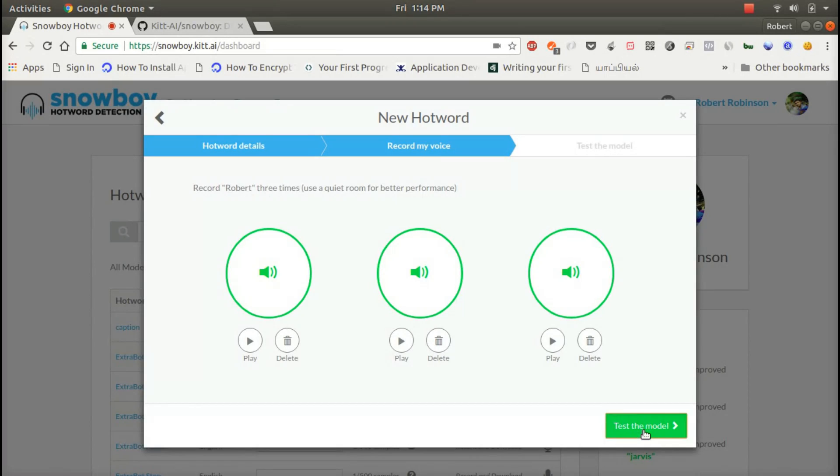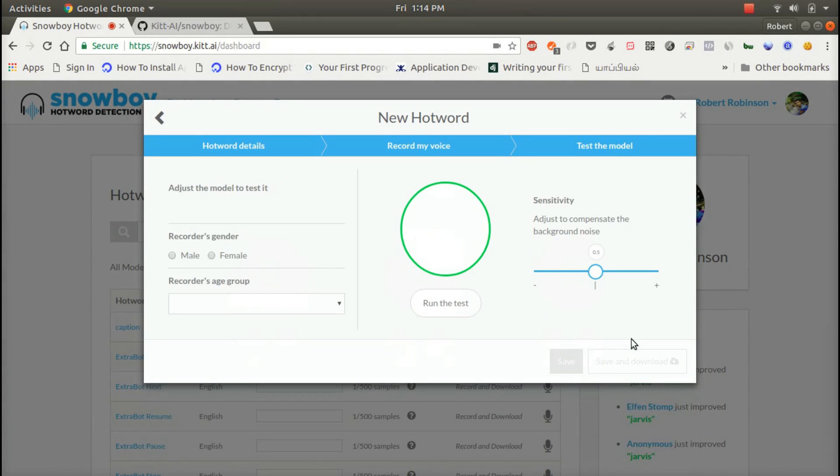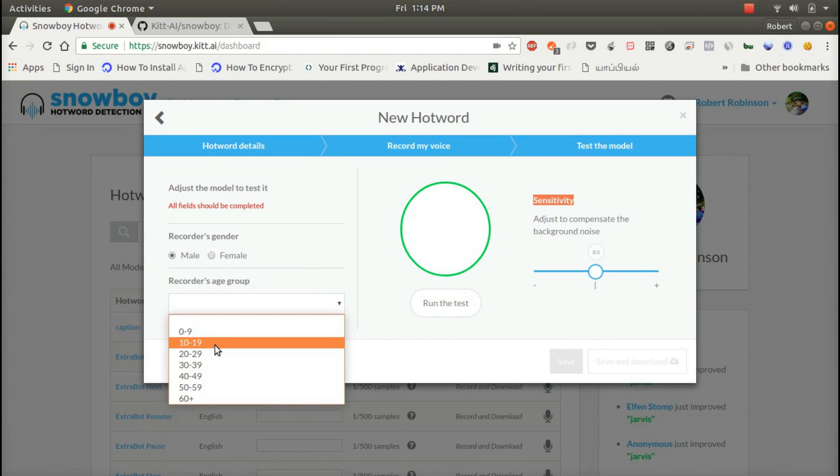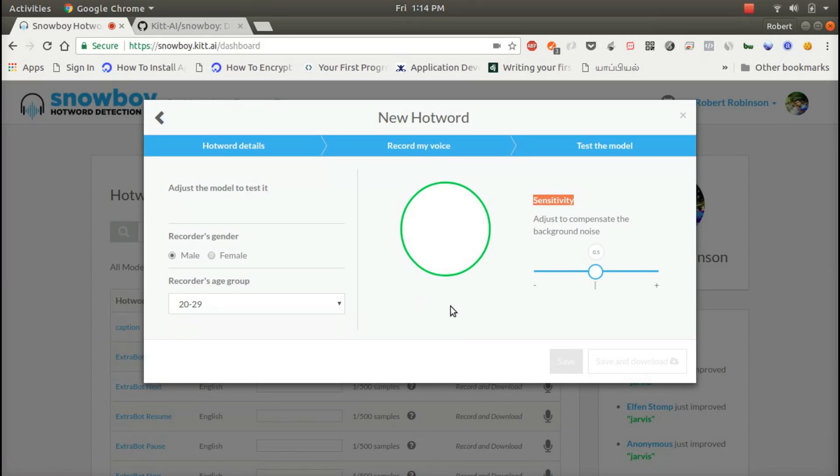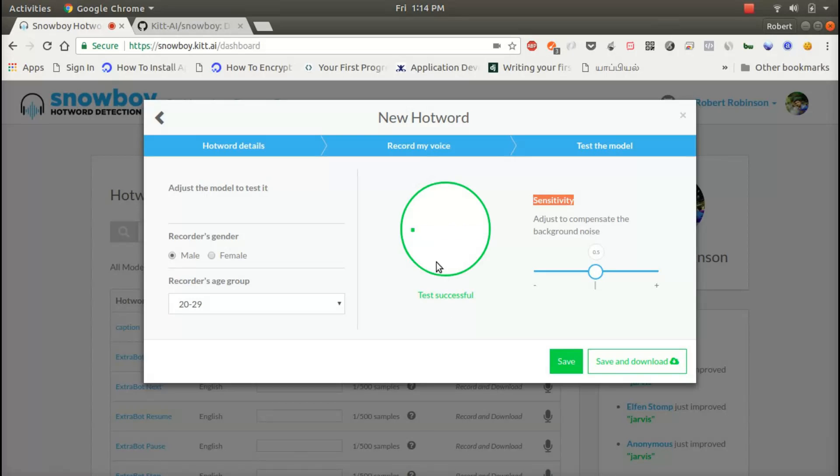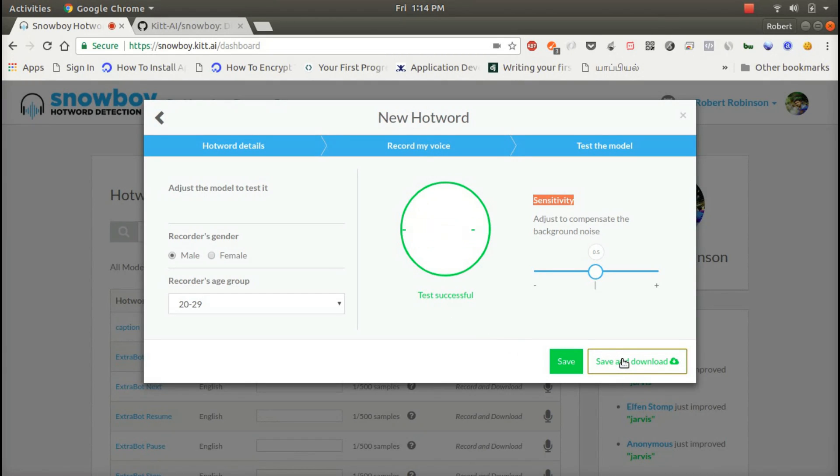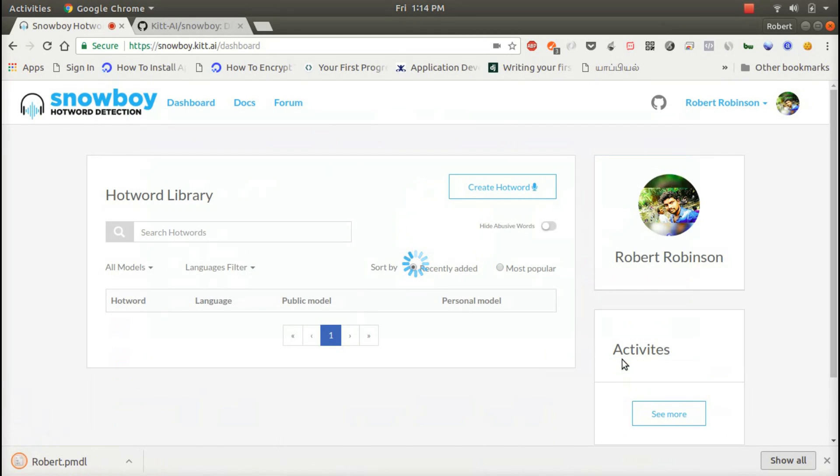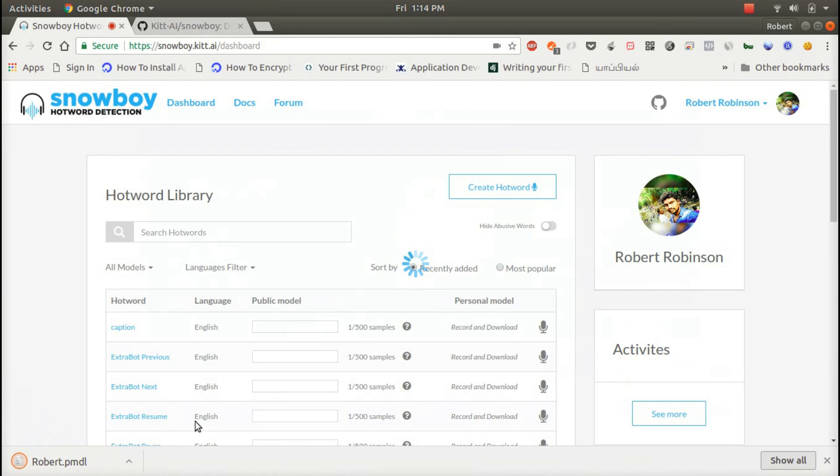Now we want to test the model. Robert, Robert. Yeah, now it's completed. Now we can save and download. Yeah, Robert.pmdml is downloaded.